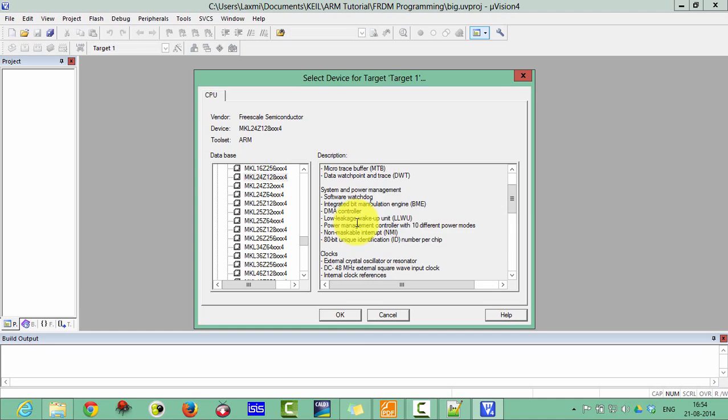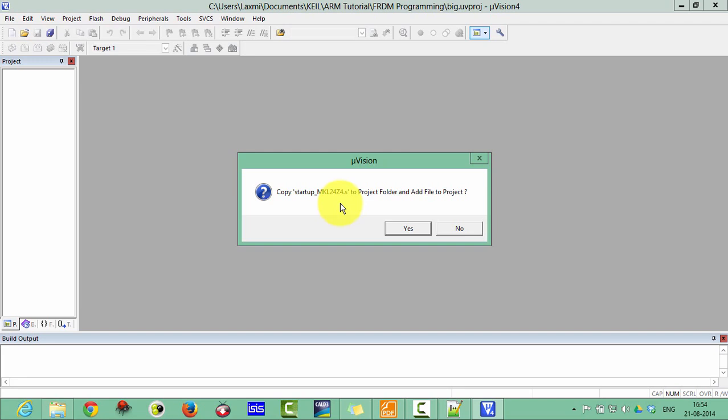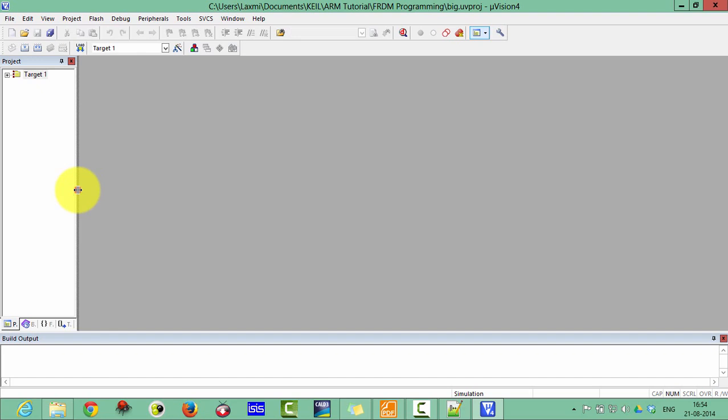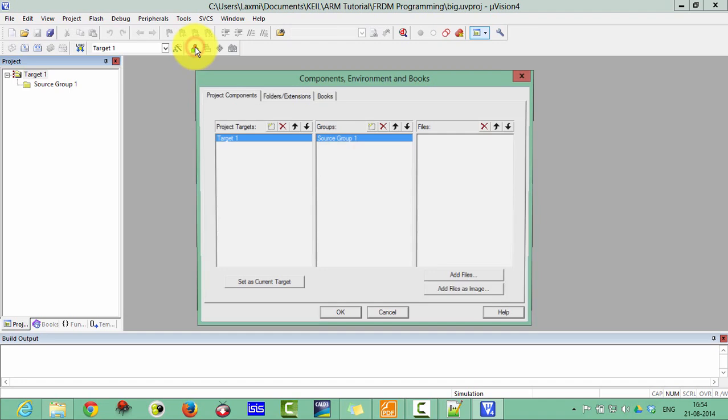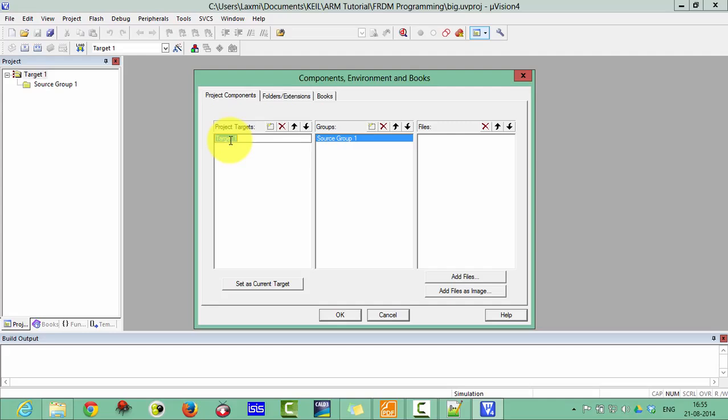So for copy startup file, click on no. We will copy these files externally. Now first of all, click here on file extension. Then double click on this target one and make it as bigger, means the bigger number.